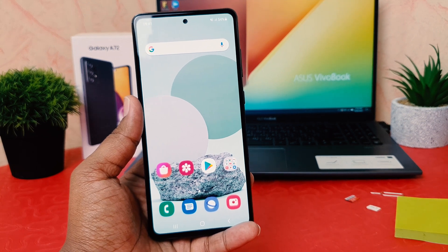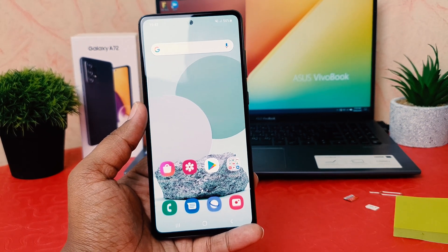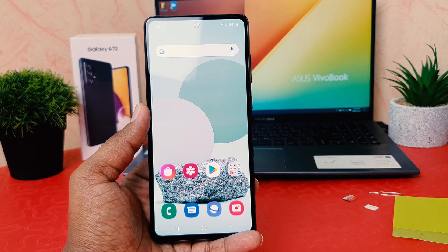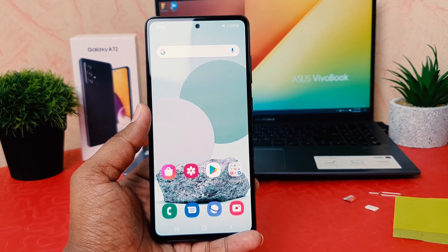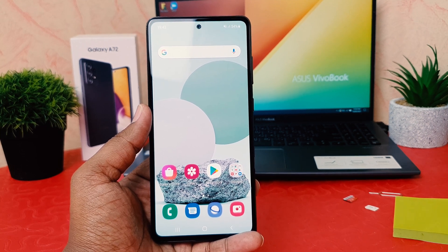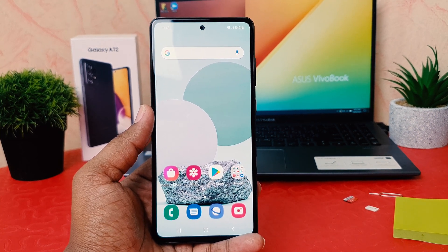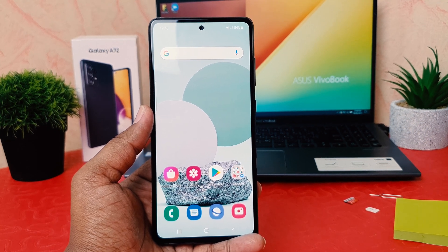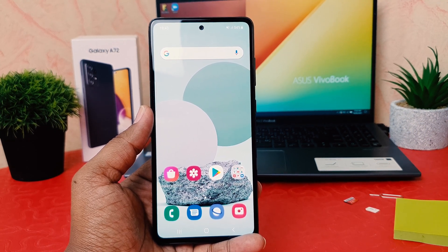Hello and welcome back to my another tutorial. In this tutorial I'm going to share with you how to turn on Always On Display in your Samsung Galaxy A72. So let's take a look at how to do that.